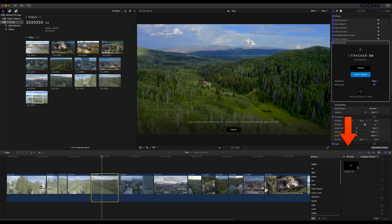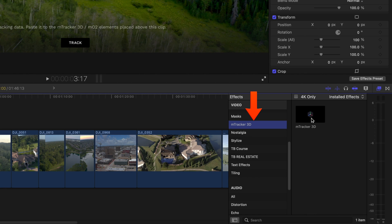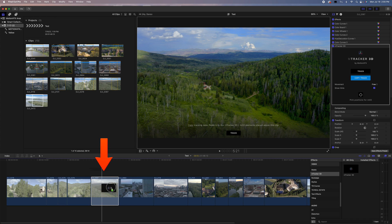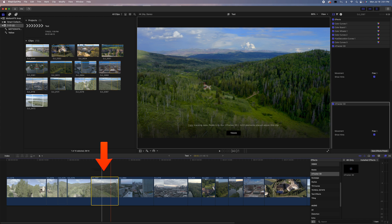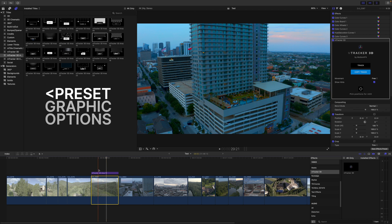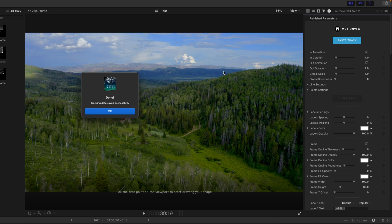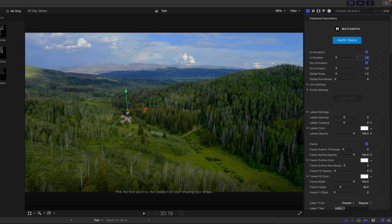So probably the main reason any of you are watching this video is for what I'm about to do. All you do is go into your effects tab down here, go to the mTracker3D folder, drag and drop this onto your footage. And then you just click track. A few moments later, it's tracked. Go up here, copy track. And then we've got our graphic on the layer above it, and we click paste track — and that's going to paste all that tracking data from the layer onto the animation layer.